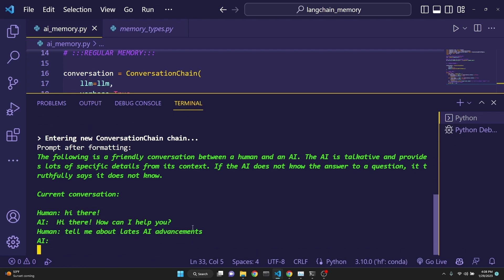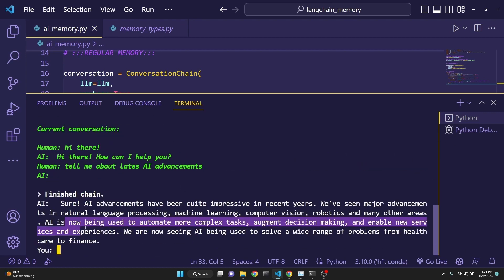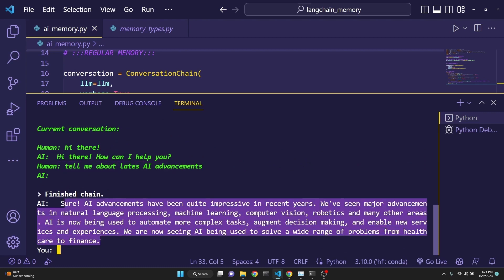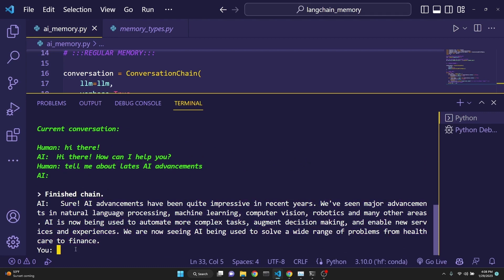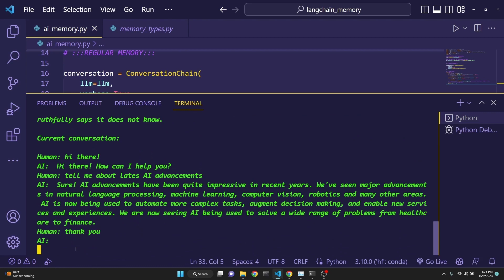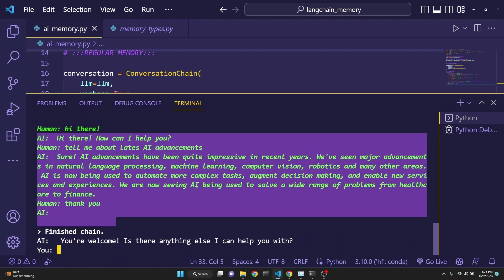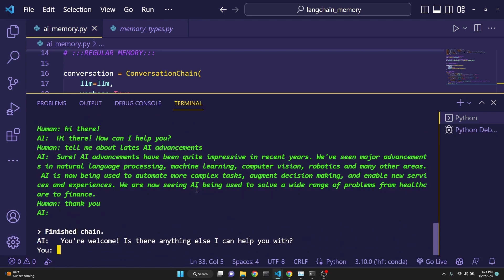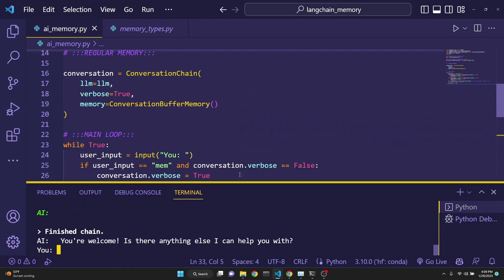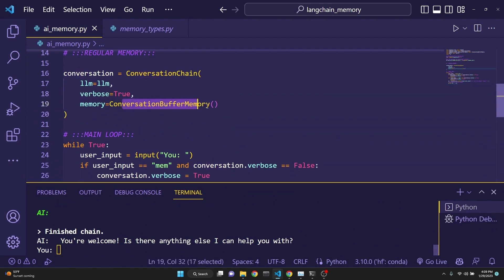And I'm asking it about the latest AI advancements. And then the conversation is being kept track of. Here is the next response. And then I say thank you. This is just keeping track of the ongoing conversation. This is what the conversation buffer memory does.